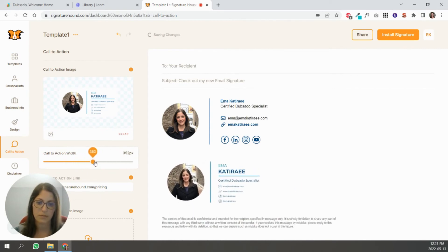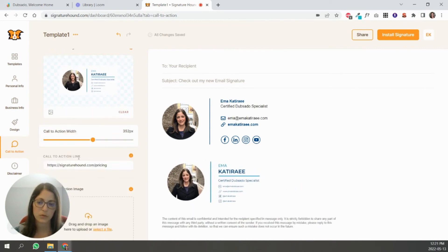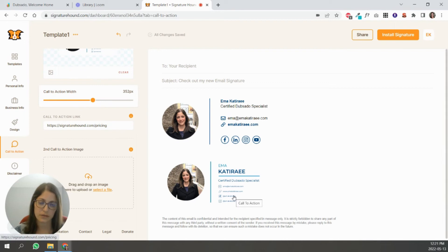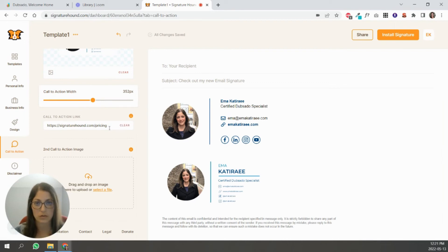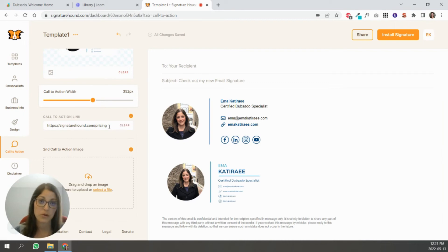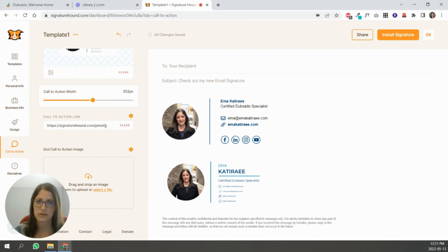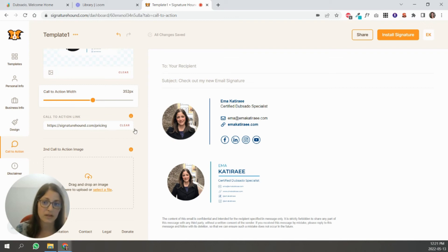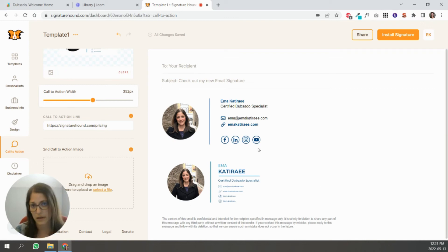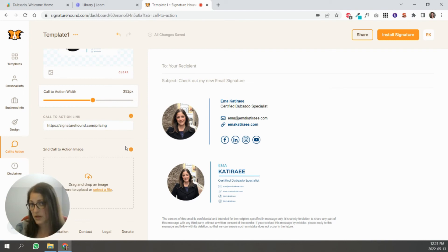What's cool about this is that that email, that image, sorry, has its own unique link. So if you're promoting something, you have a launch, you're selling like a new course, a new book, something you can put an element down here to kind of let people know that that's going on and you can remove it later on.